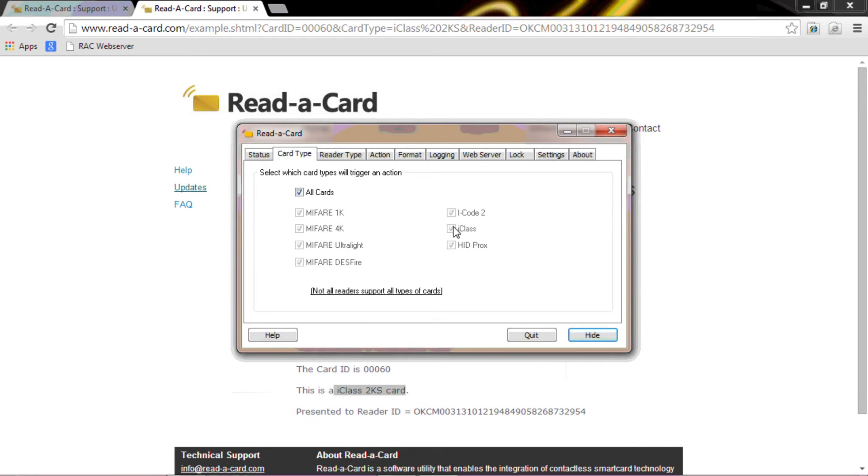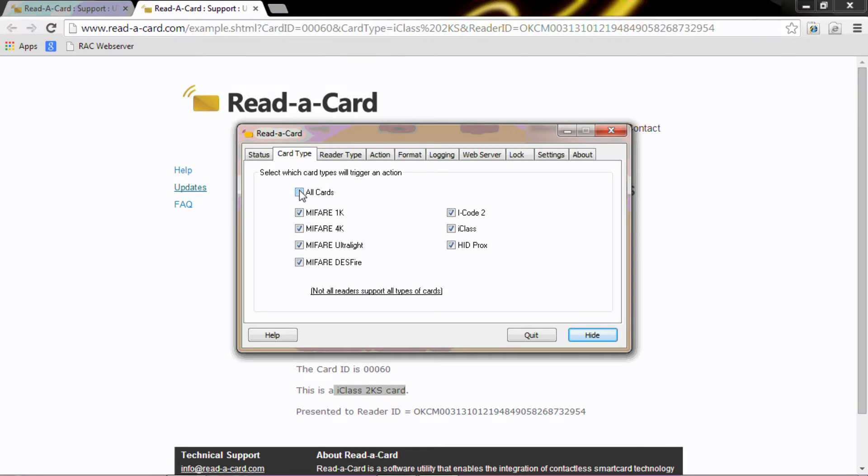As you can see there are an abundance of different card types. You can select all or you can select individual card types. I'm going to select all.